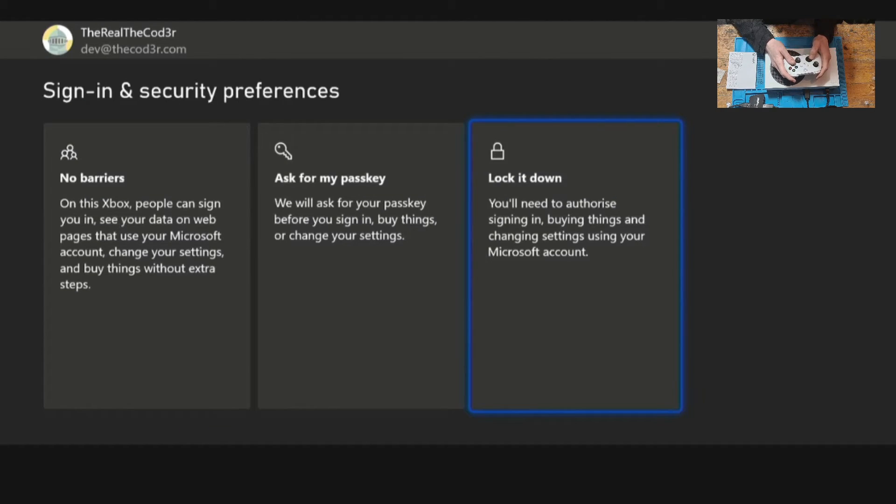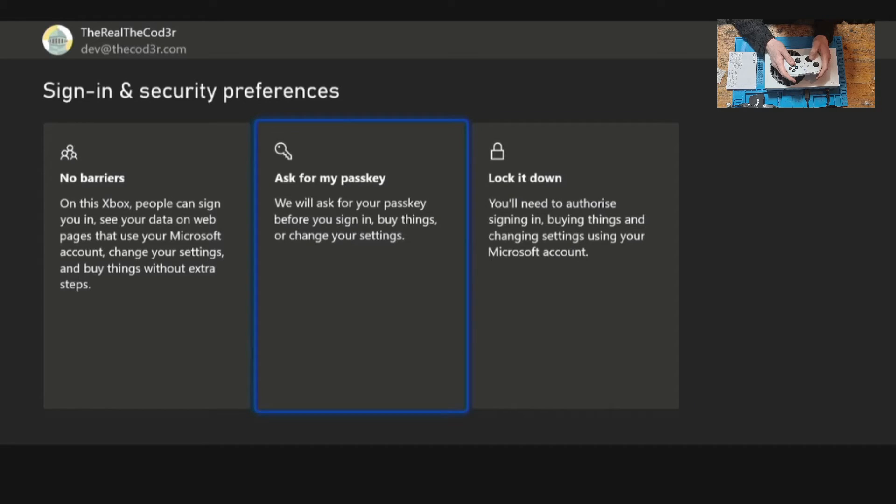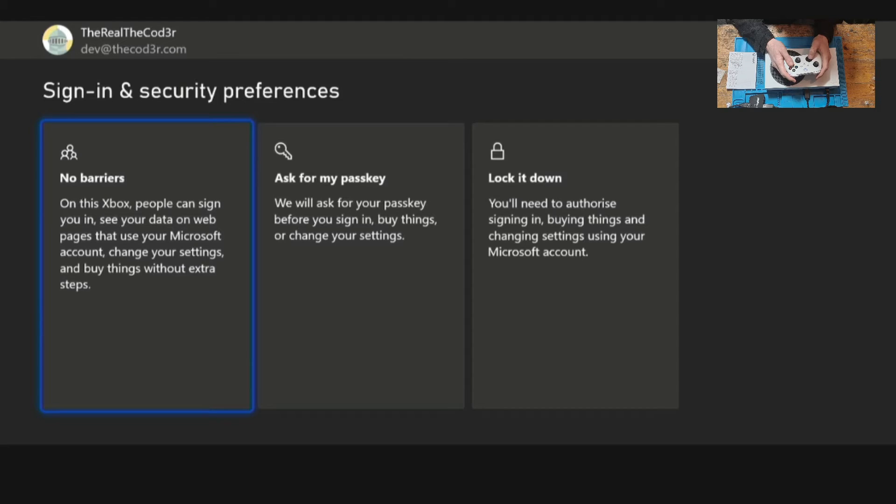If you want to lock down the console to prevent people from logging in you can set a passcode, but I always select no barriers because I'm the only person who has access to my console.